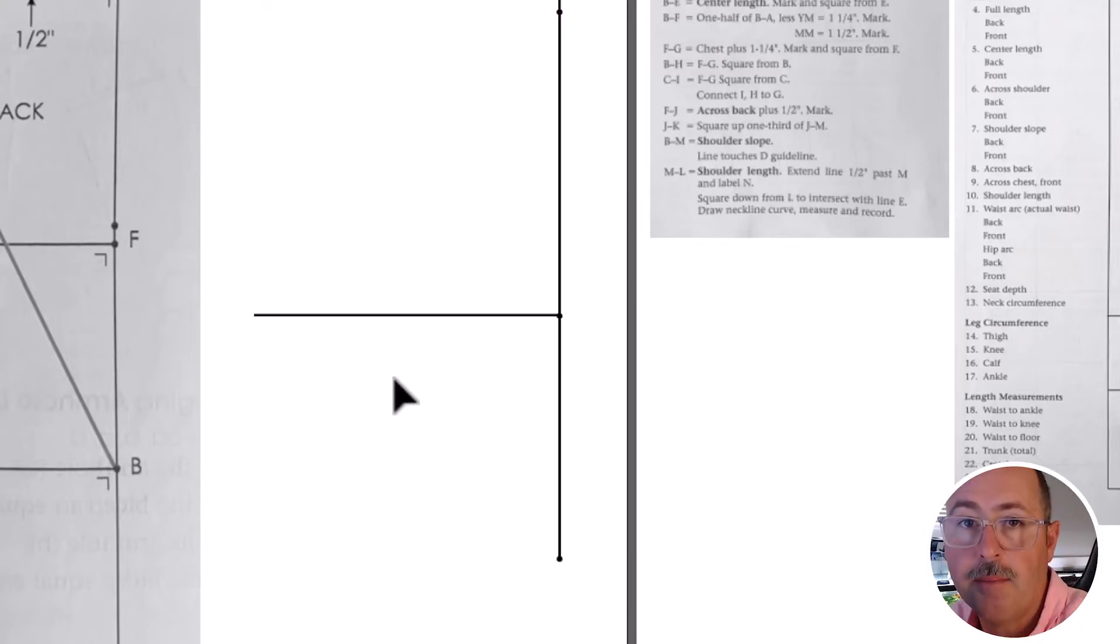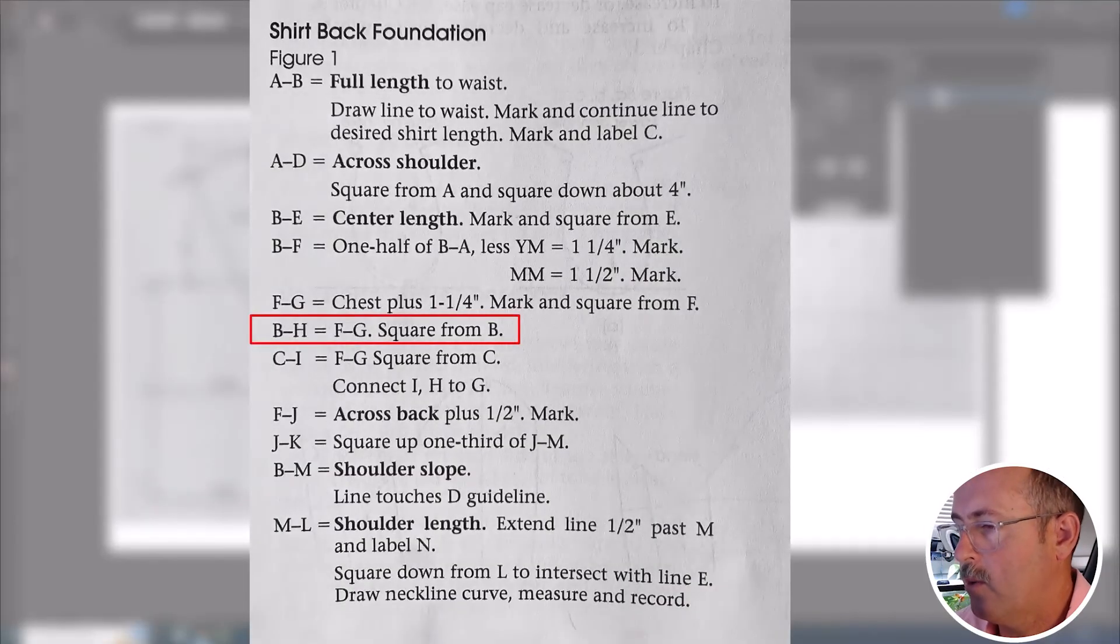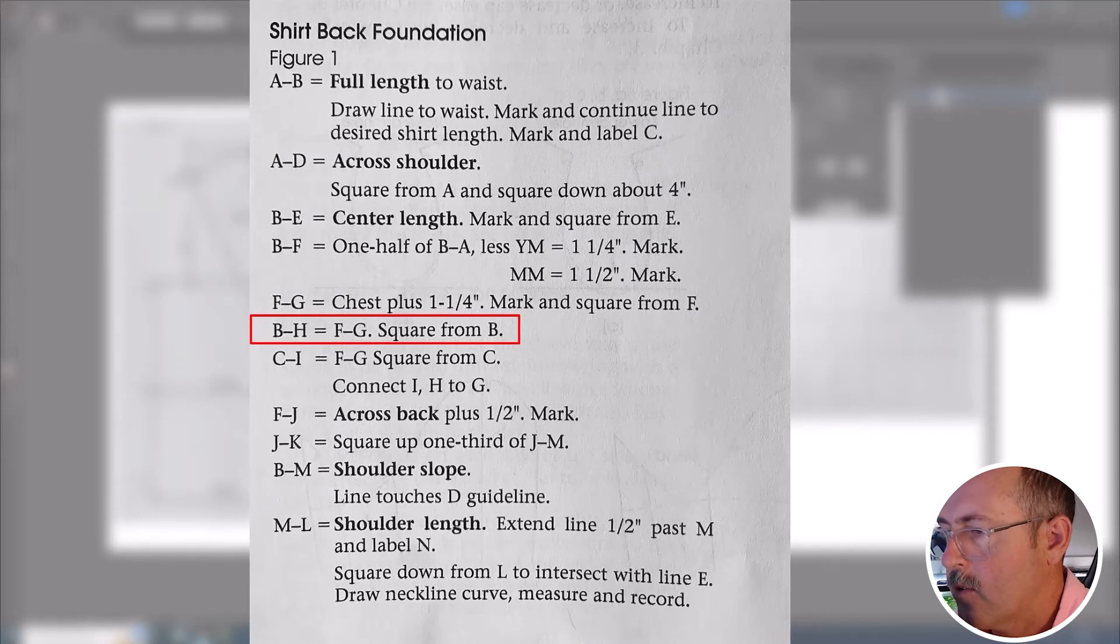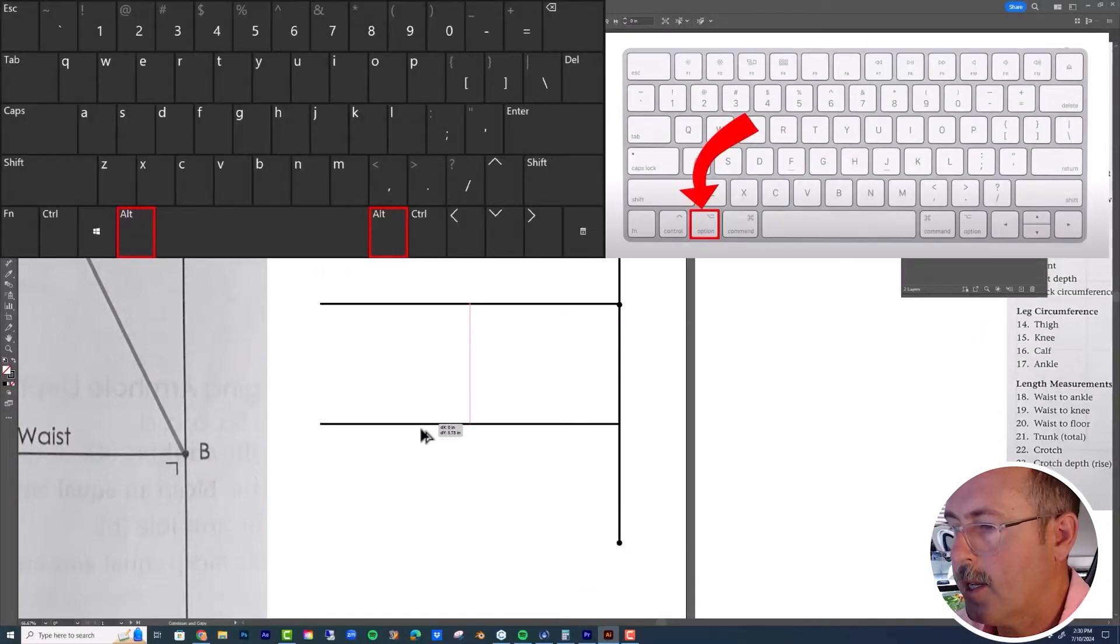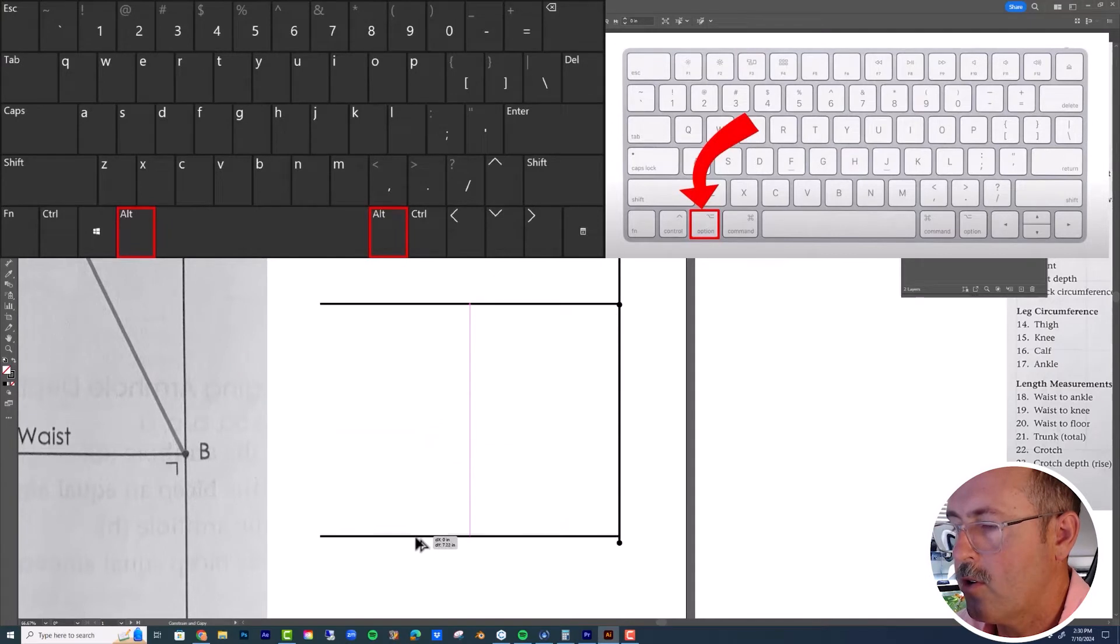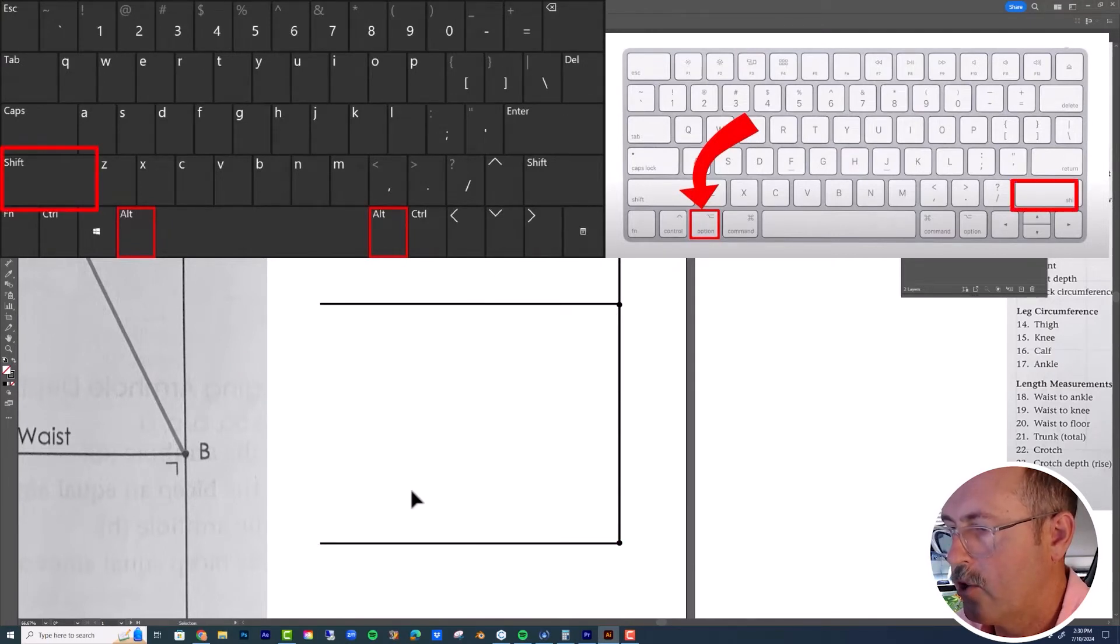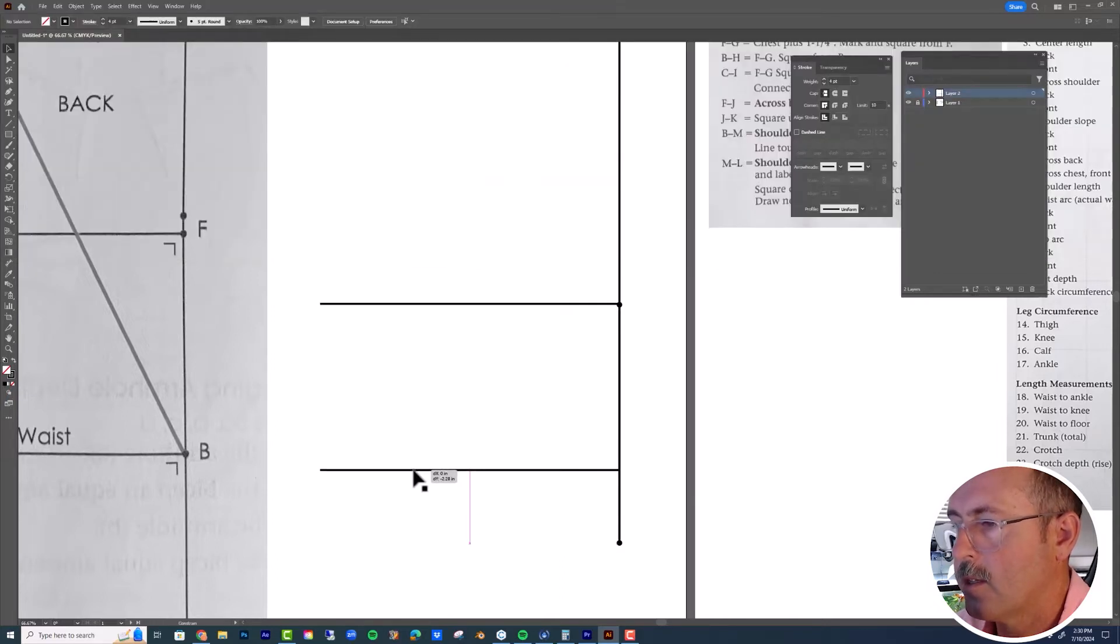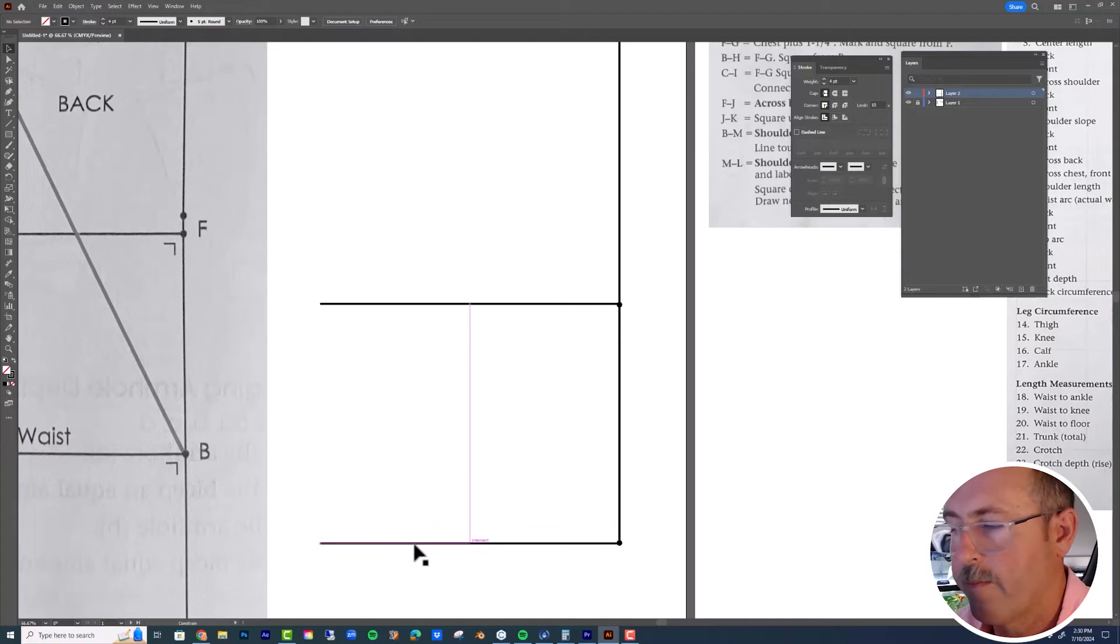Next step is B to H. It's equal to F to G. Select it with your selection tool. And we're going to hold down Alt, Option key. Click and then start dragging. And then while you're holding that, also hold down Shift. Then release the mouse. Then release the Alt, Option and Shift keys in that order.